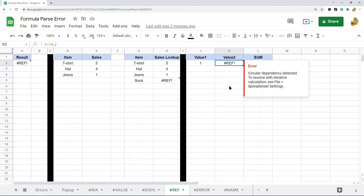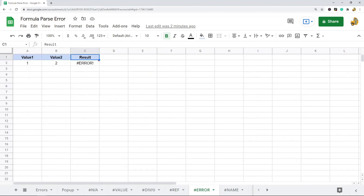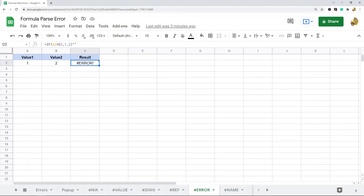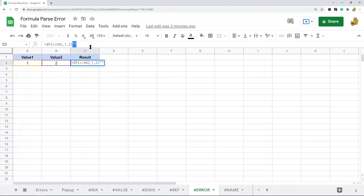Another common error is the ERROR message, which usually occurs because you have some kind of issue in your formula that Google Sheets is not understanding — it's a formula parse error. Usually this occurs because you have extra or missing parentheses or quotation marks. In this example I have additional quotation marks outside of the formula that shouldn't be there. Double check your formula syntax, and delete or add anything that is missing or shouldn't be there.